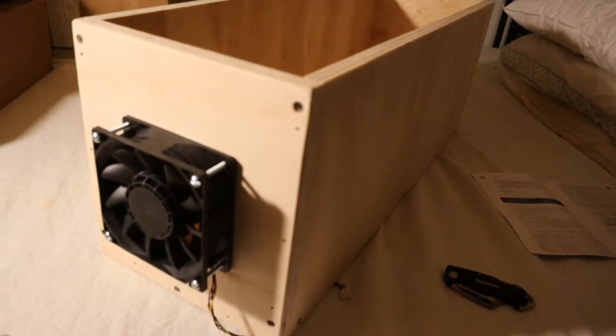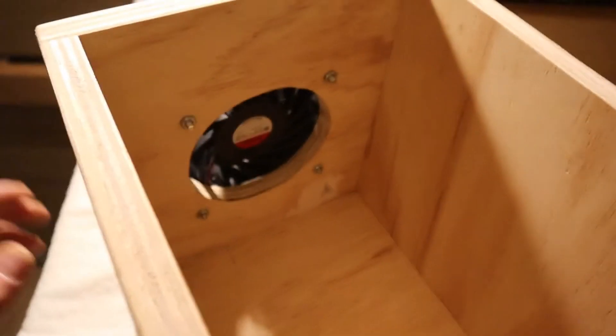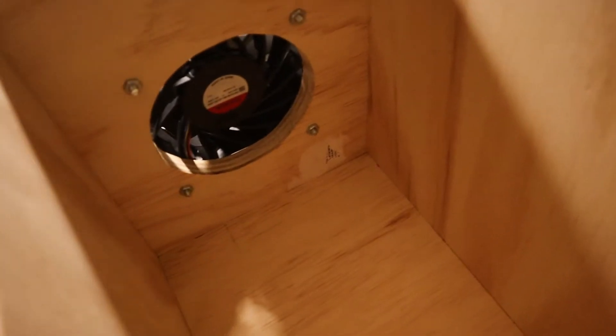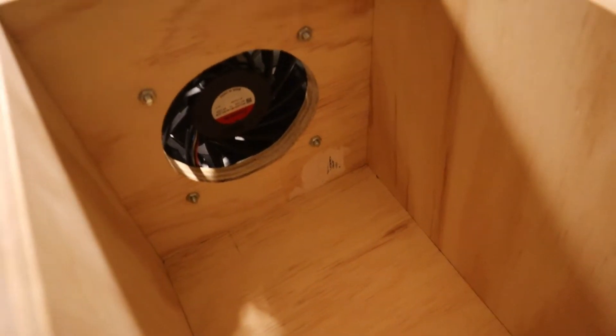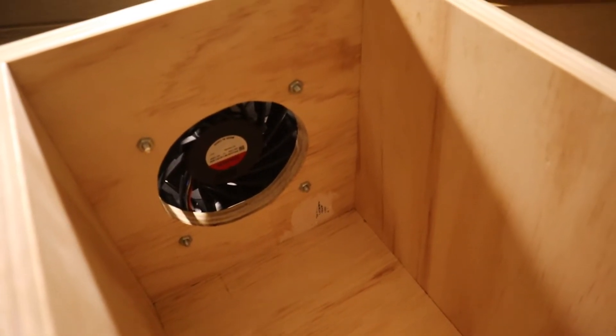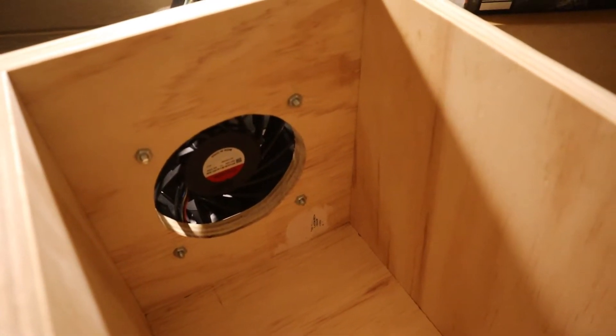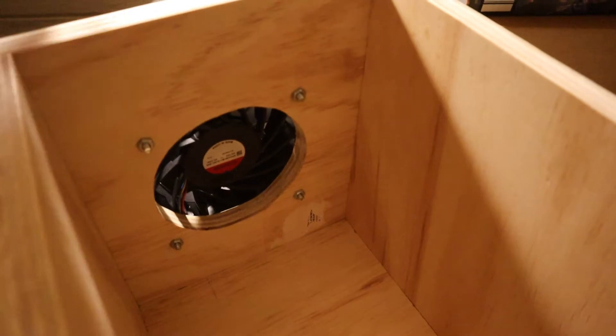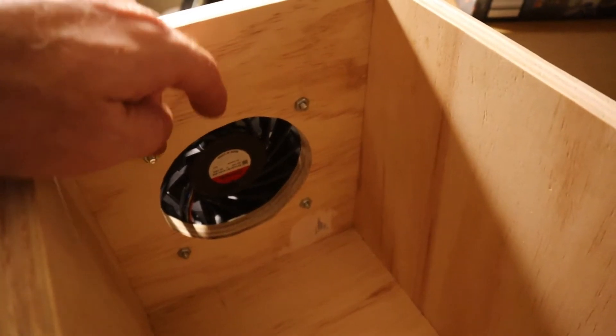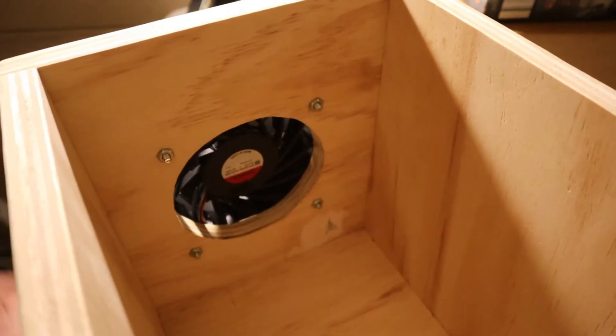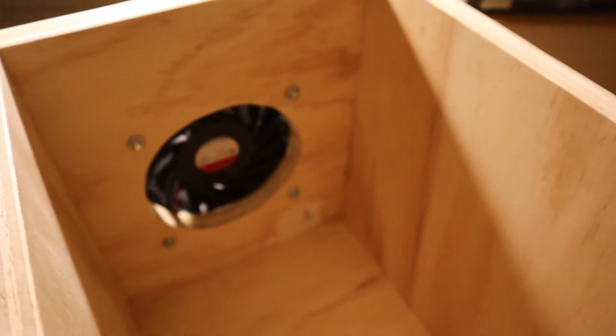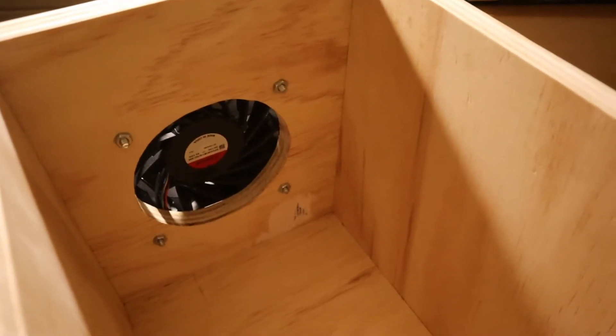I got it all cut out and put together. I've also cut a circular hole right there for the computer fan and I bolted it in from the other side and added nuts on this side so it's nice and secure.